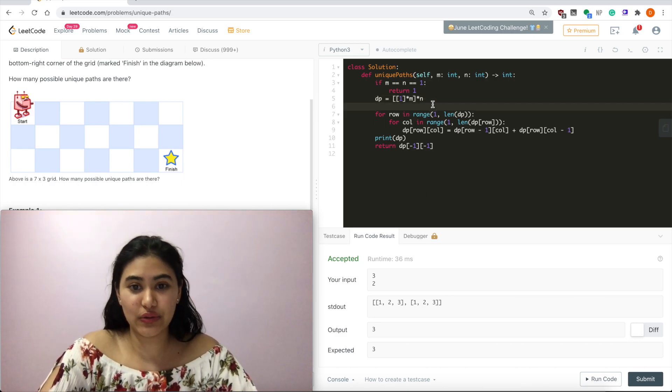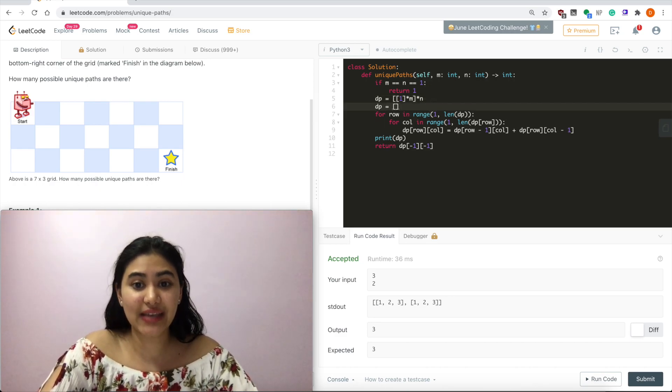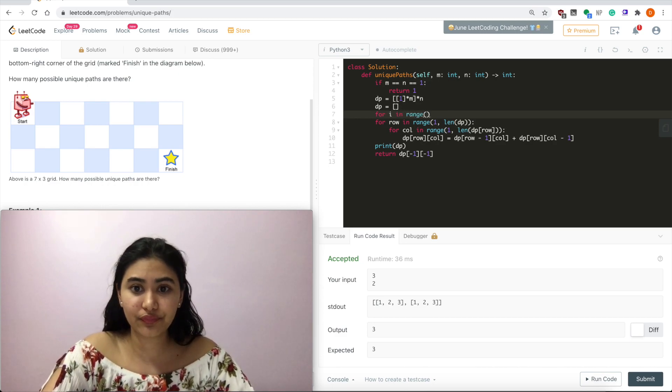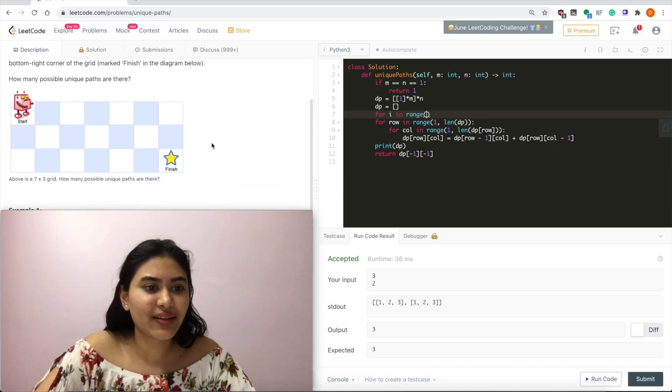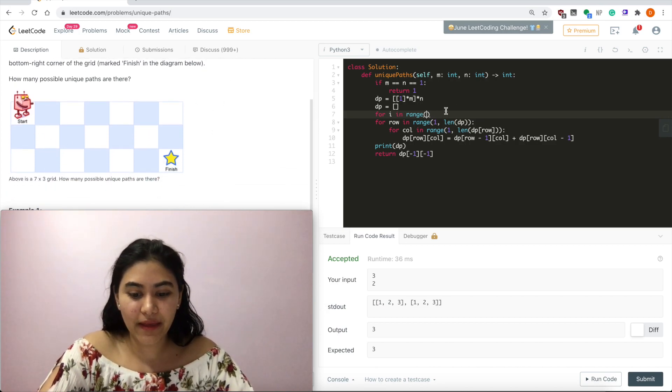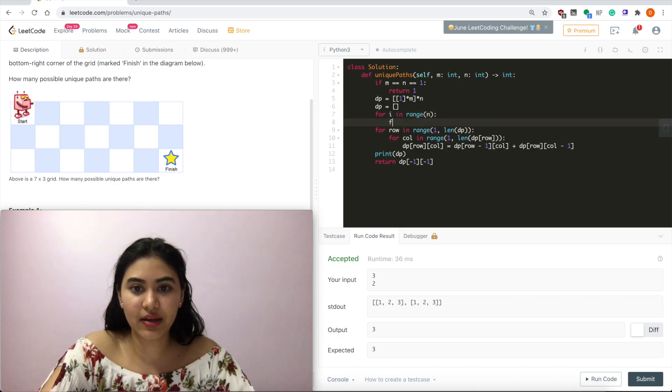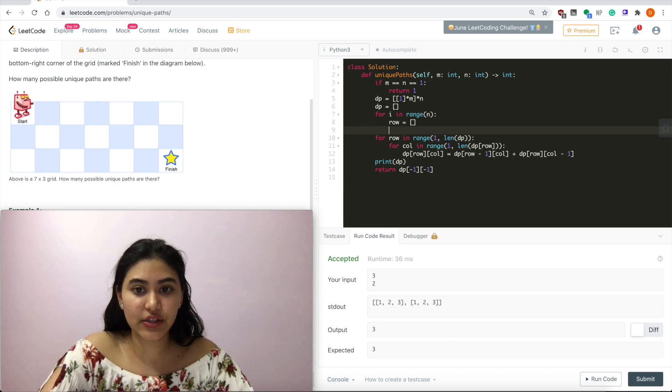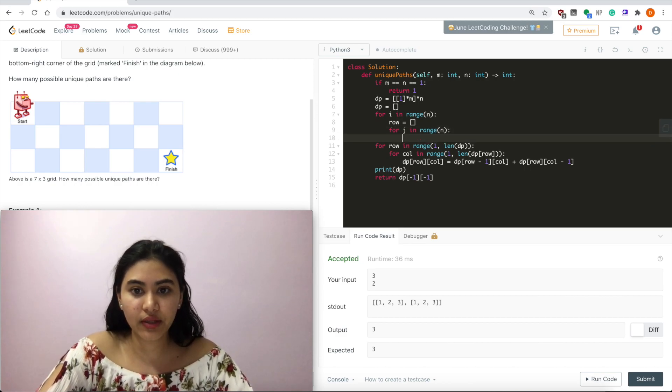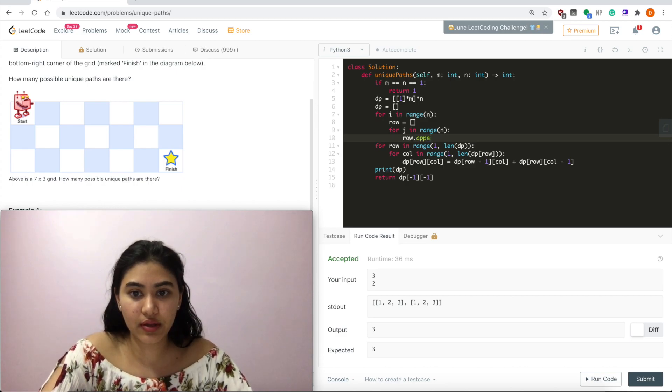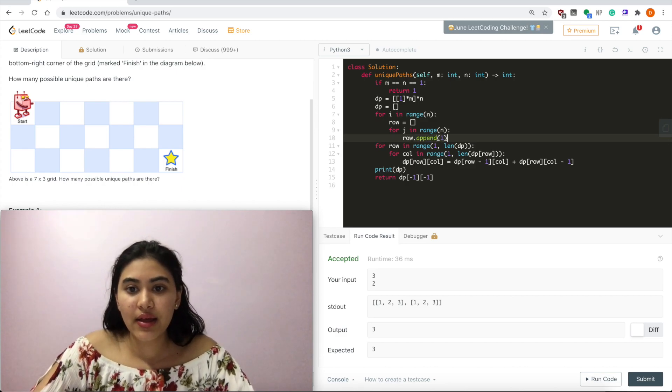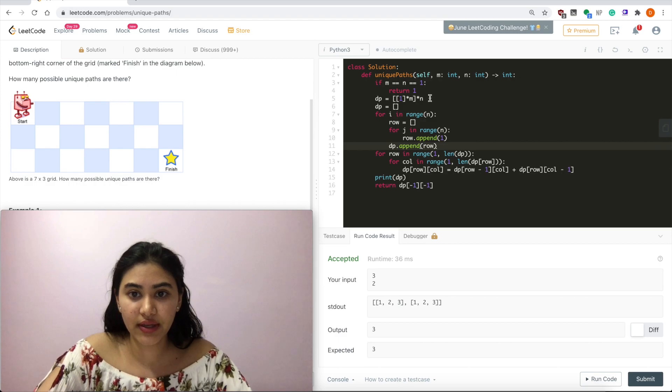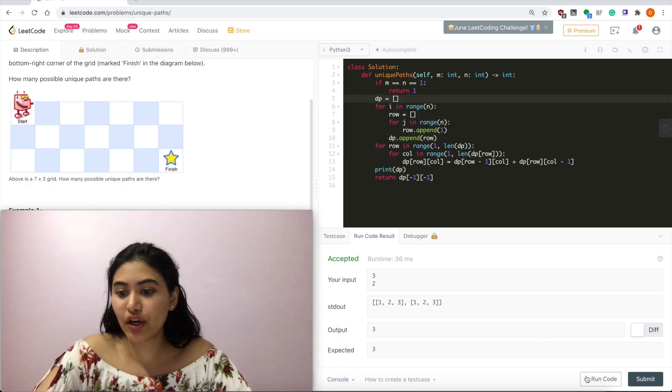So the right way to do this would be initializing DP to empty and looping in a range. So for i in range, this is an n by n, I'm going across. So n, and then here I'm going to create an empty row to add. So then for j in range n, I'm going to add one to my row. And add this row to DP. So dp.append row. And take this line out here. Run code.